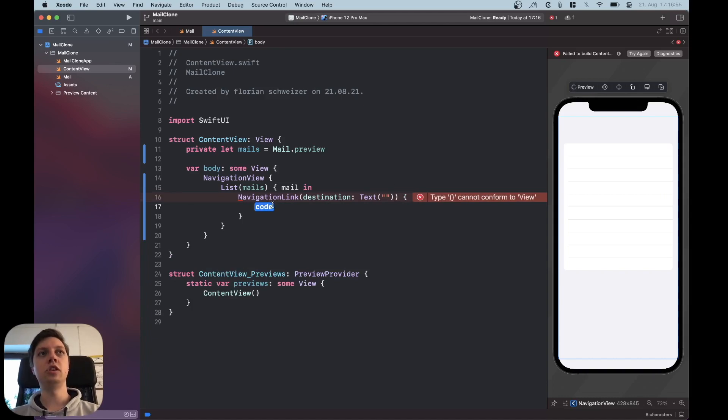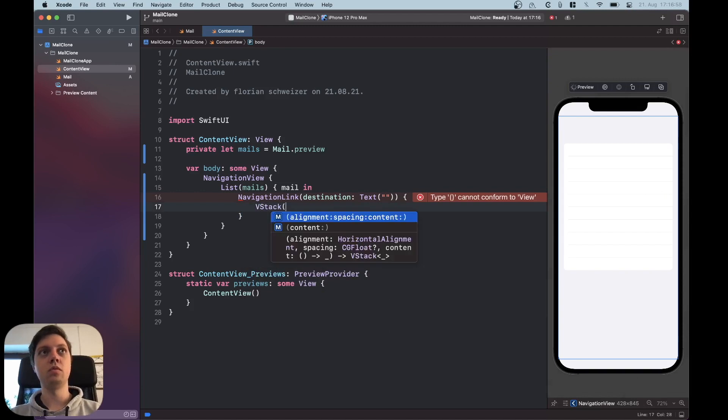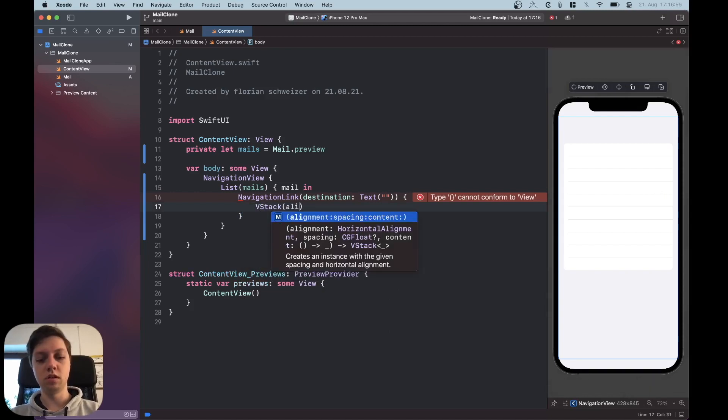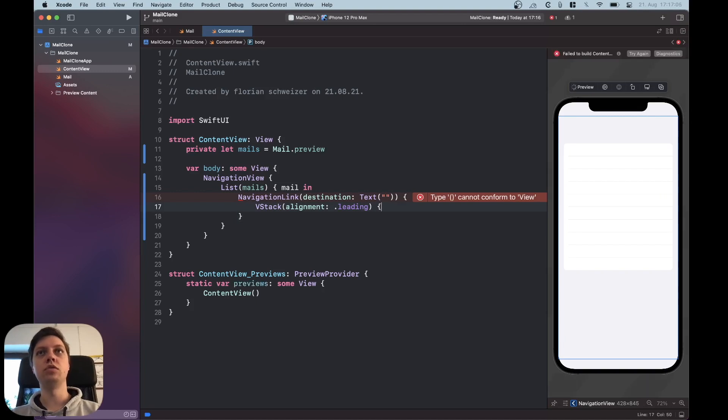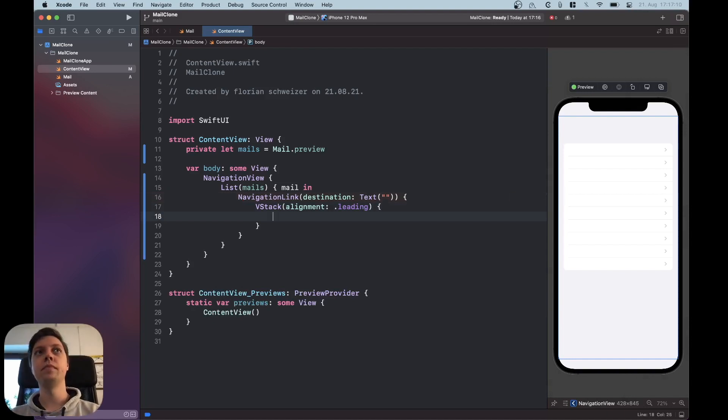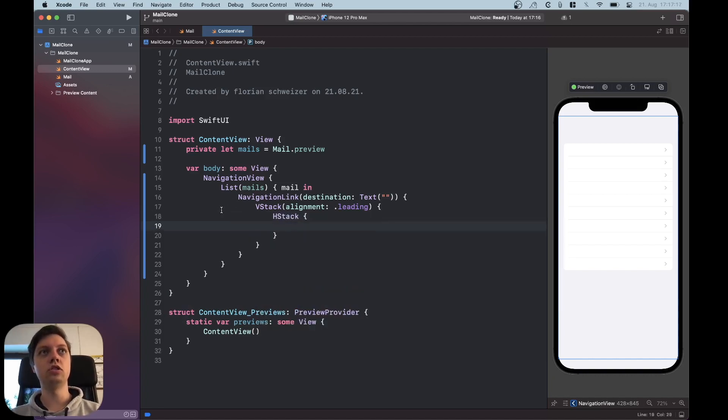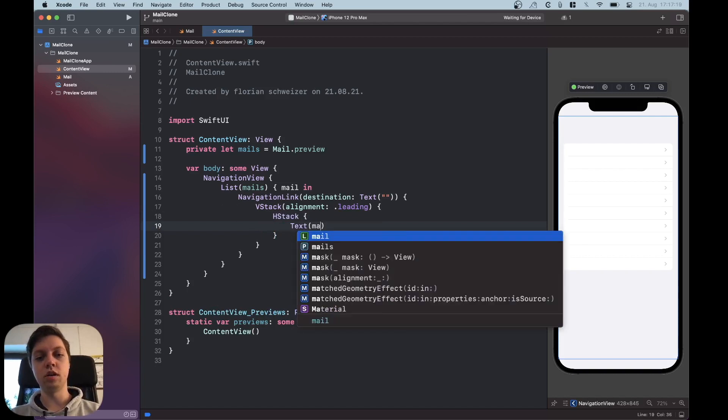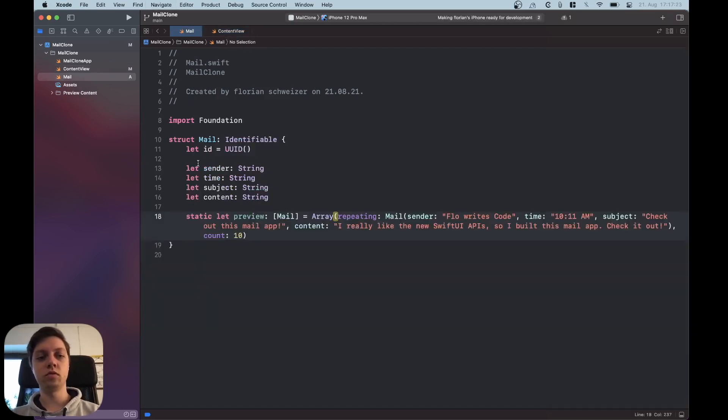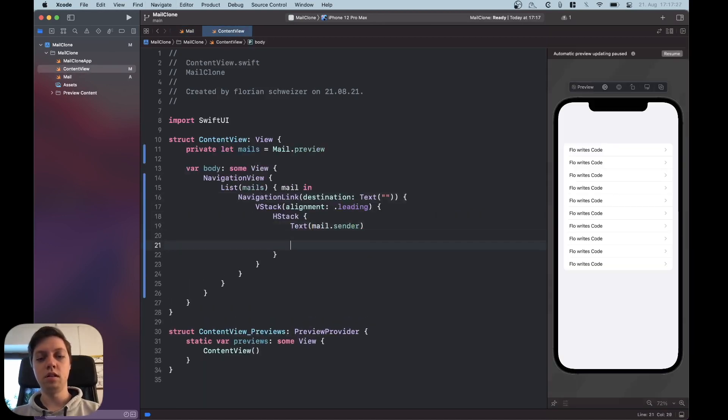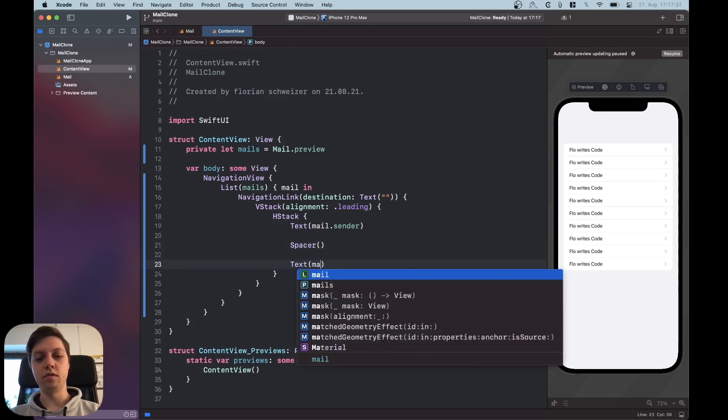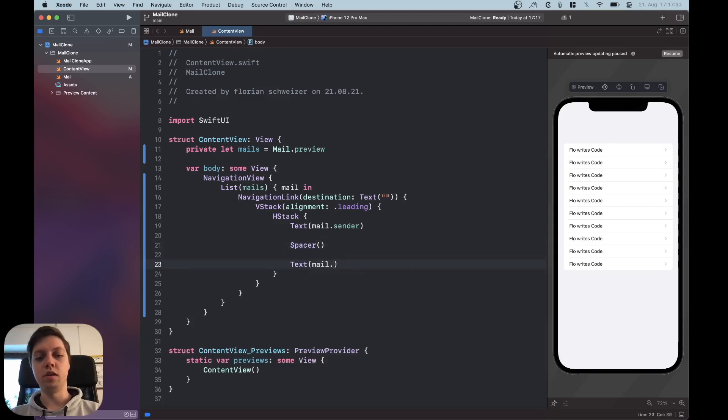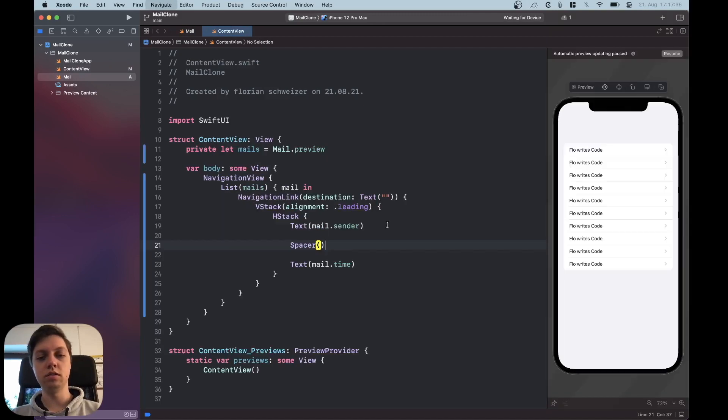Now inside each cell we're gonna have a VStack with a leading alignment. Okay and inside of the VStack we're going to first have a row for the title and the date or the time and then put the subject and then the content. So to create a line basically we're gonna use an HStack. First of all we will have our mail.sender which is a string from over here. Then we're gonna put a spacer in between and then we're gonna have our mail.time. Yeah exactly.